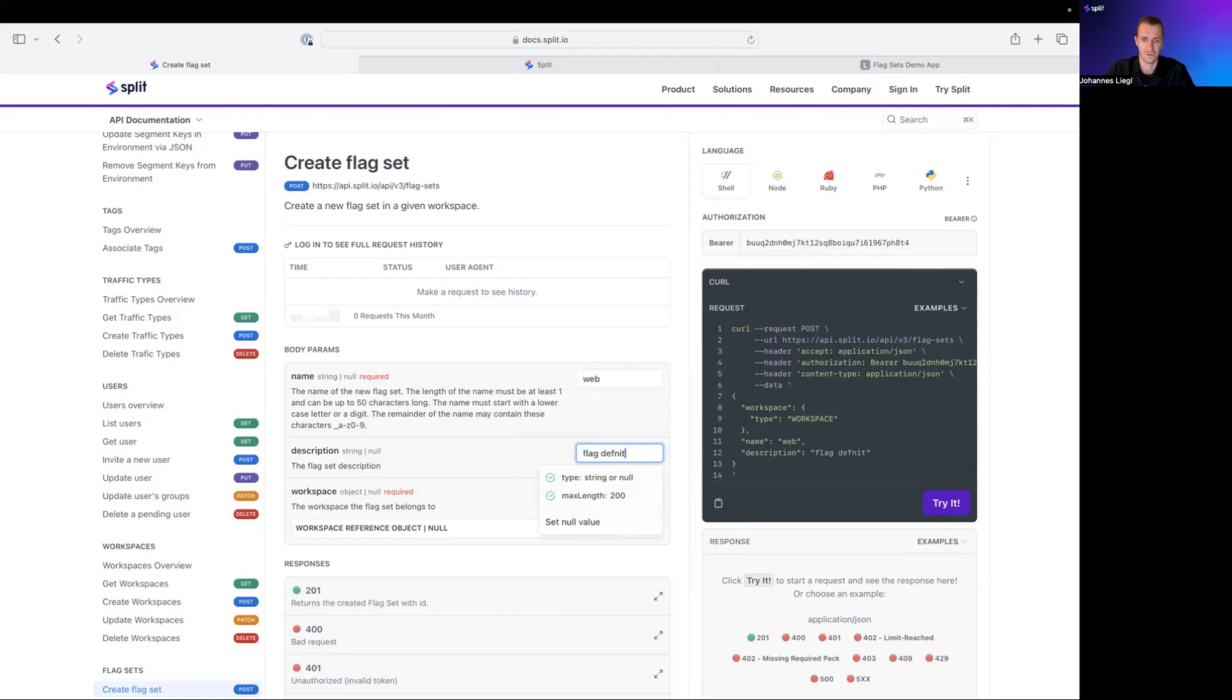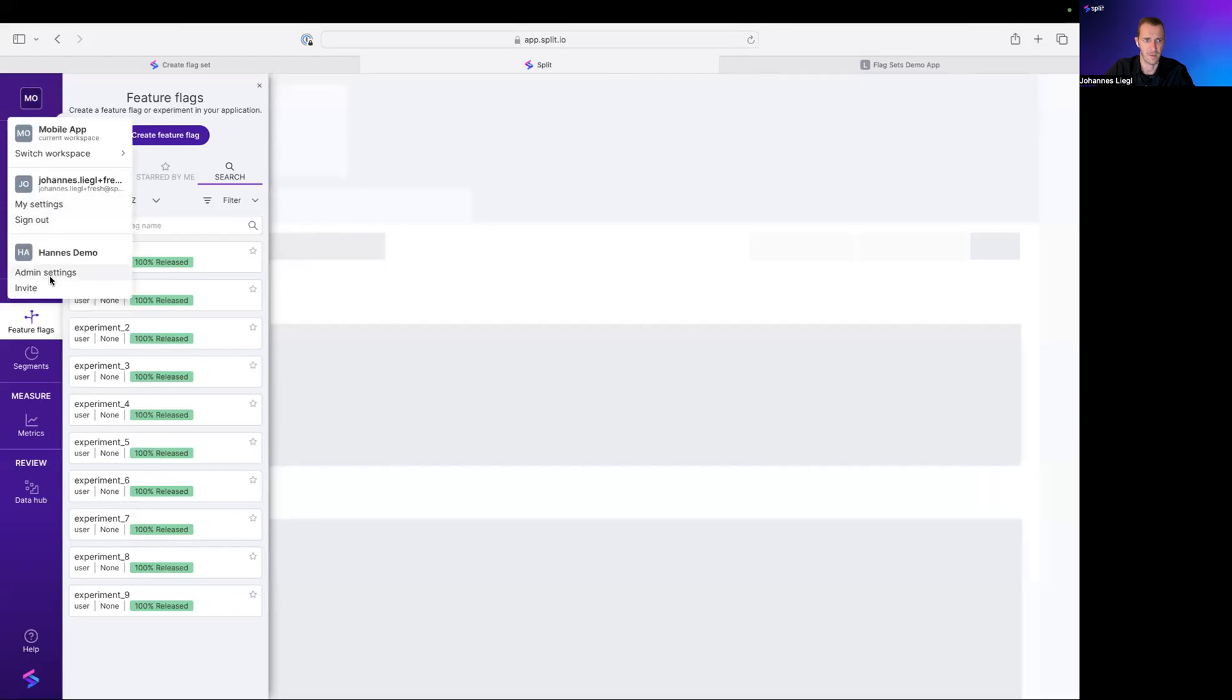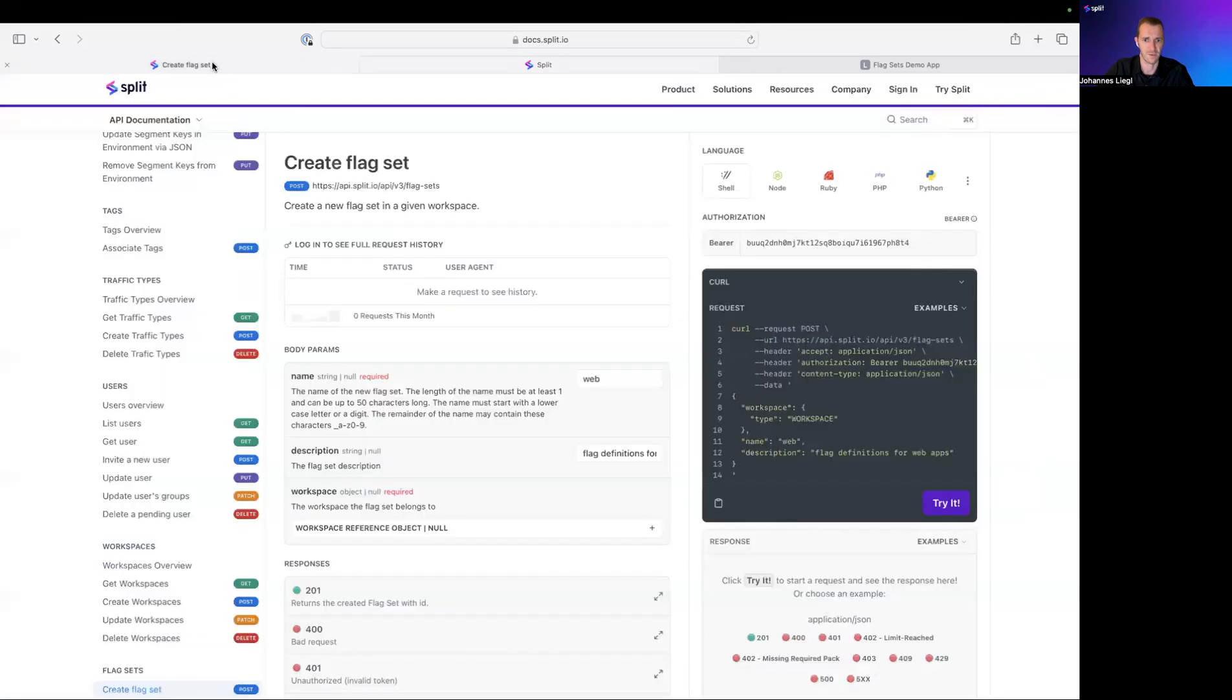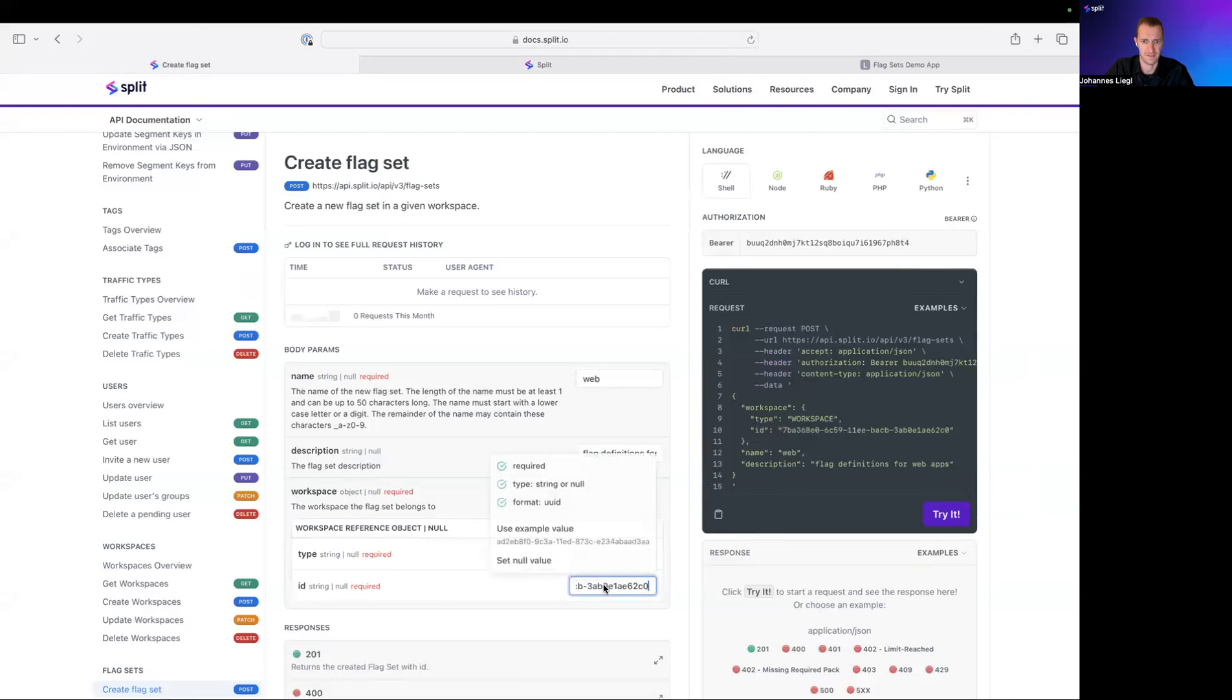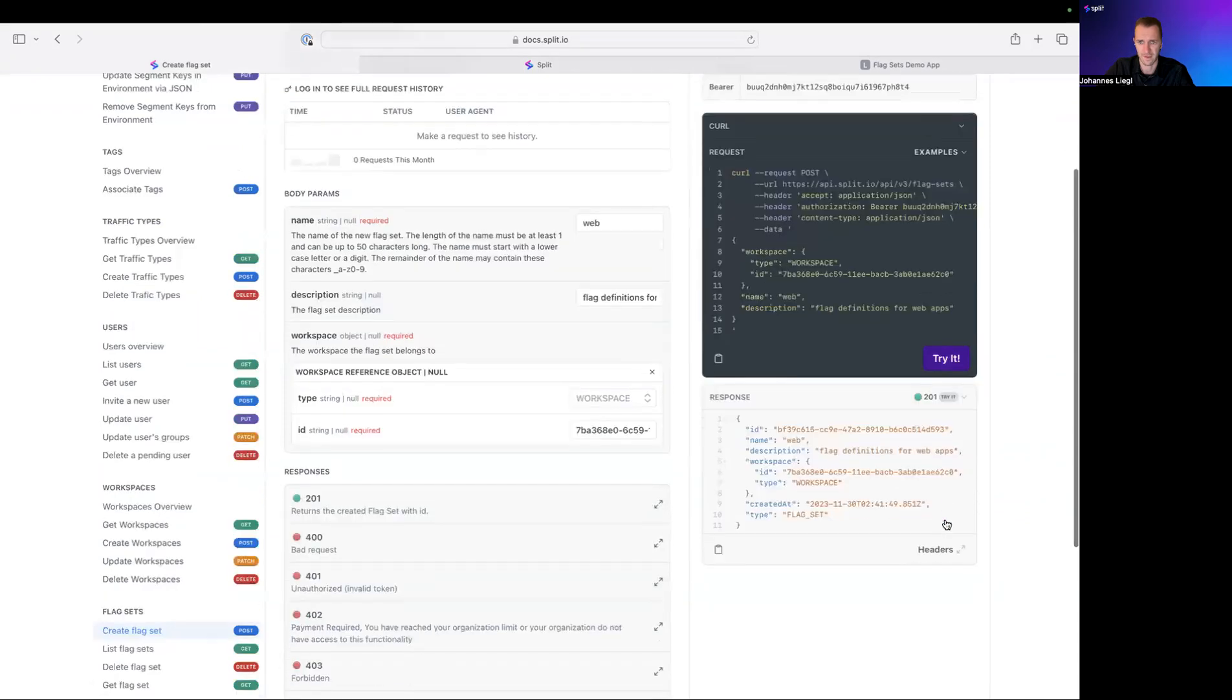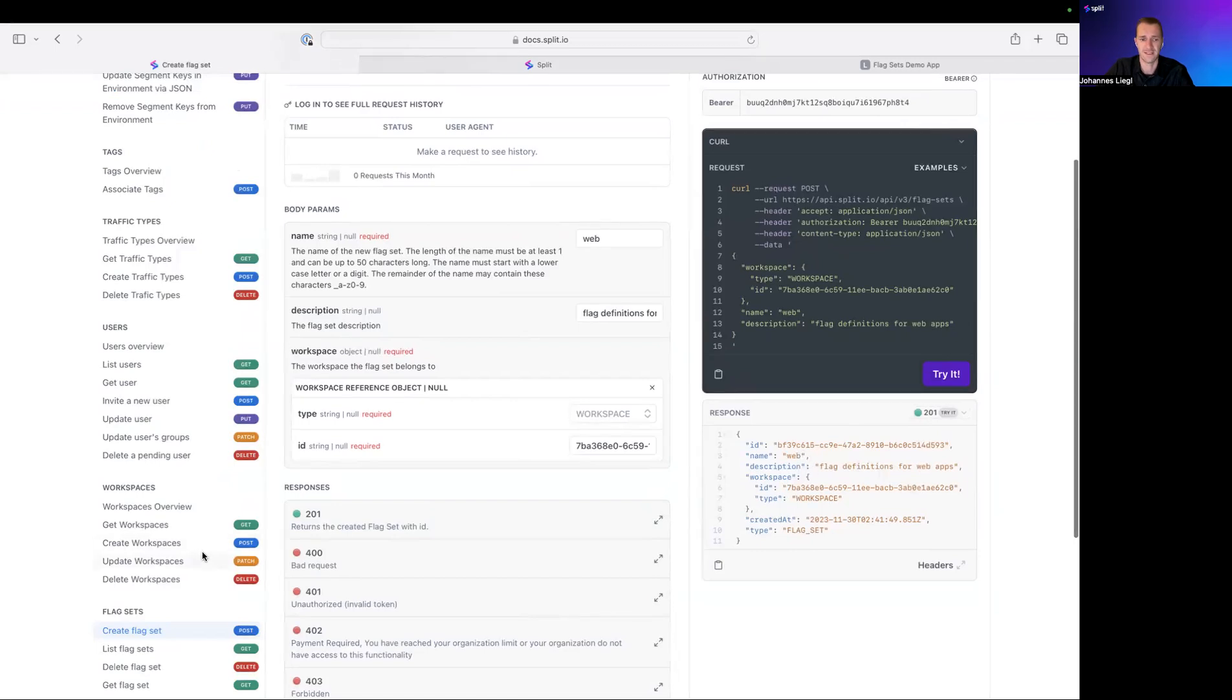Flag definitions for web apps. And we also need a workspace ID. Going back here. This time, I'll go to admin settings. Workspace. Just copy the workspace ID from here. Copy to the clipboard. And then I'll paste it in here. And now I hit try it. And it tells me everything's okay. This new FlagSet has been created.